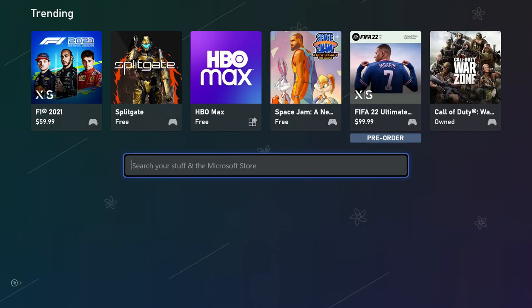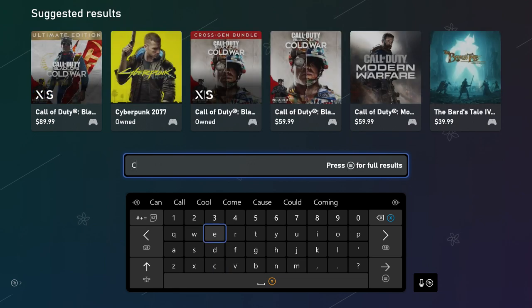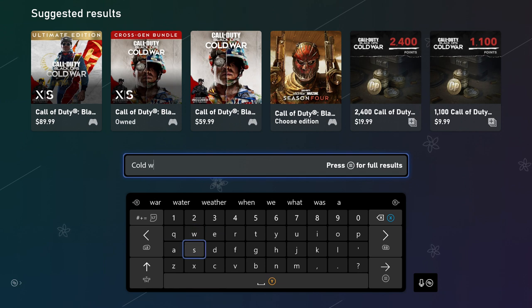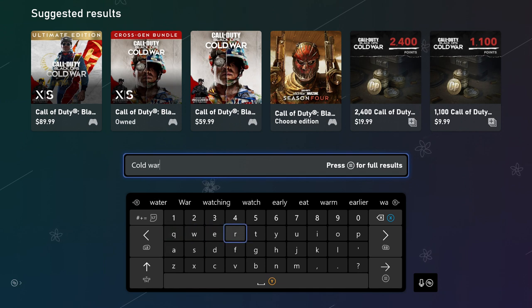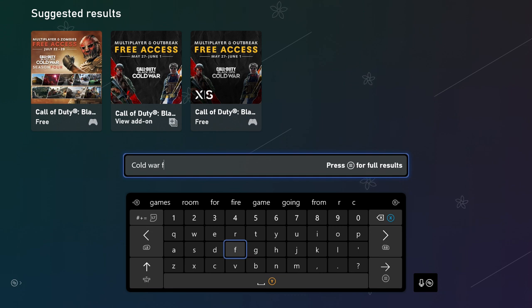Xbox players, let's jump into the store right here. We're going to go right to the search and search 'Cold' or 'free' — you've got to get the 'free' part. As soon as we start typing 'free,' you can see it pops up. I don't know why it still has the old ones — the May 27th through June 1st free access trials up there — but you can see on the top left: multiplayer and zombies, free access July 22 through 28.